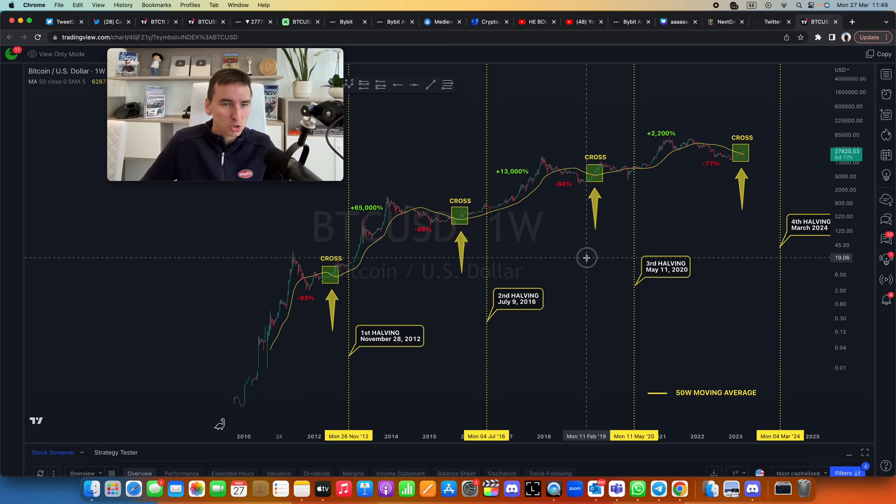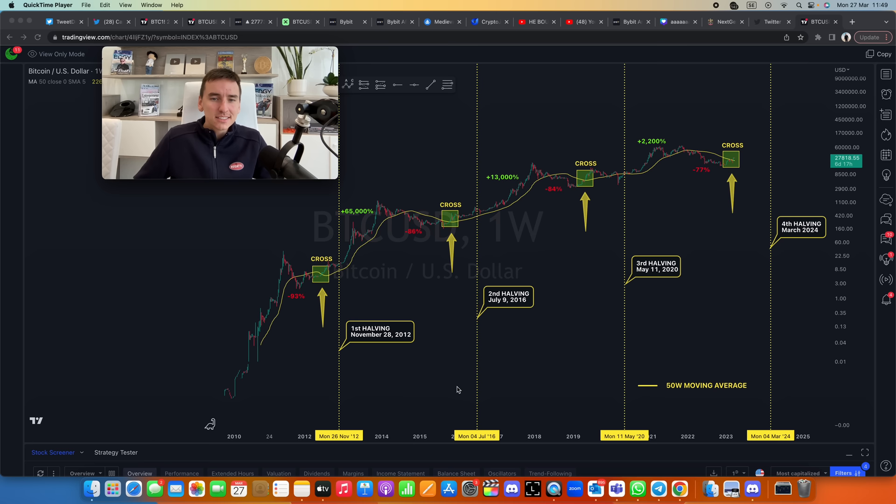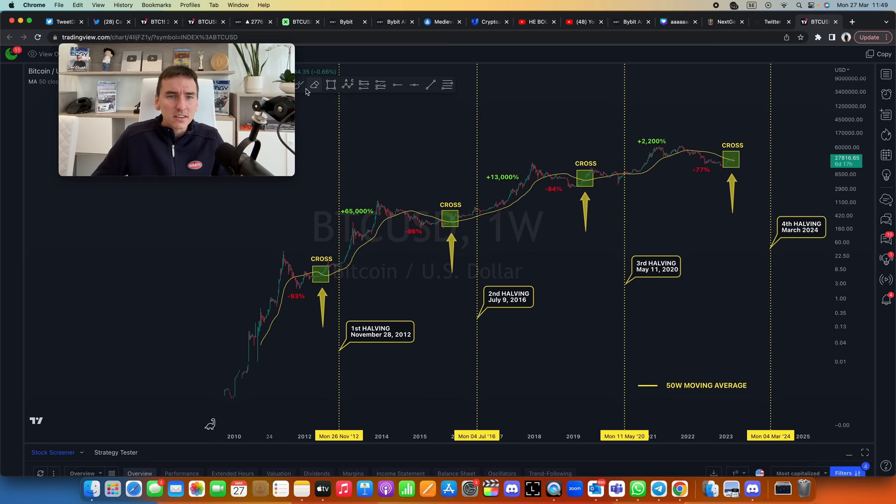First of all, very clear is that we have these halving cycles. Remember, every four years Bitcoin's inflation rate gets cut in half. That's called the halving, and after every single halving so far we've seen a massive increase in the price. Look at that.